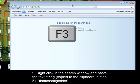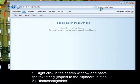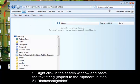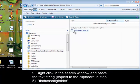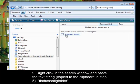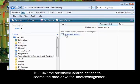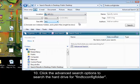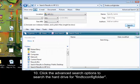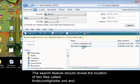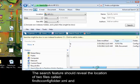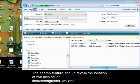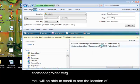Point 9. Right-click in the Search window and paste the text string copied to the clipboard in Step 5, Find TC Config Folder. Point 10, click the Advanced Search options to search the hard drive for Find TC Config Folder. The search feature should reveal the location of two files called Find TC Config Folder.xml and Find TC Config Folder.xcfg.